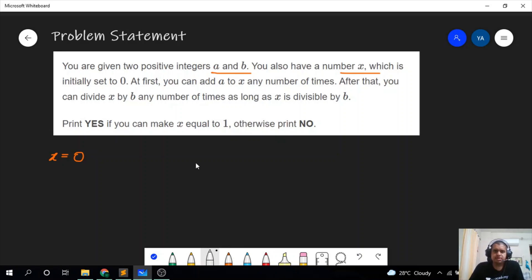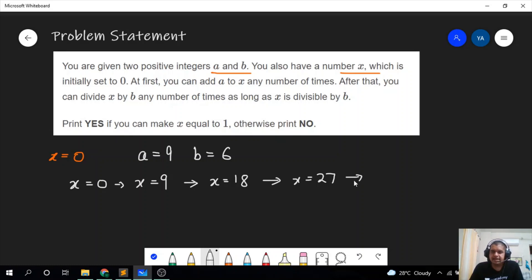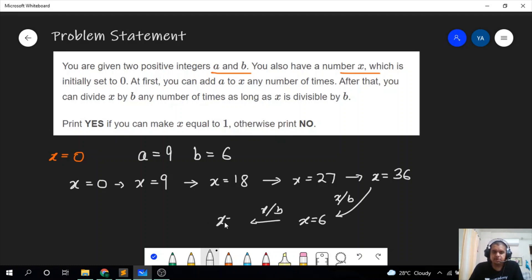Let's see a small example where a equals 9 and b equals 6. Starting with x equal to 0, we add a once to get x equal to 9, again to get 18, again to get 27, and again to get 36. Now we divide x by b: 36 divided by 6 is 6, and 6 divided by 6 is 1. So we can reach x equal to 1 and the answer is yes.